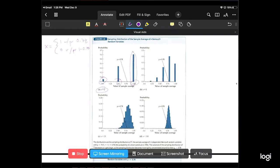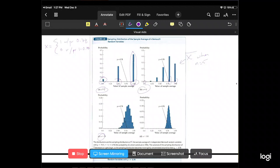What happens if we go to n equals 25? To be clear, for n equals 5 there are many possible outcome combinations — all the permutations of zeros and ones — and for each we calculate the sample average X-bar by summing and dividing by 5. That's what we plot: the distribution of X-bar.